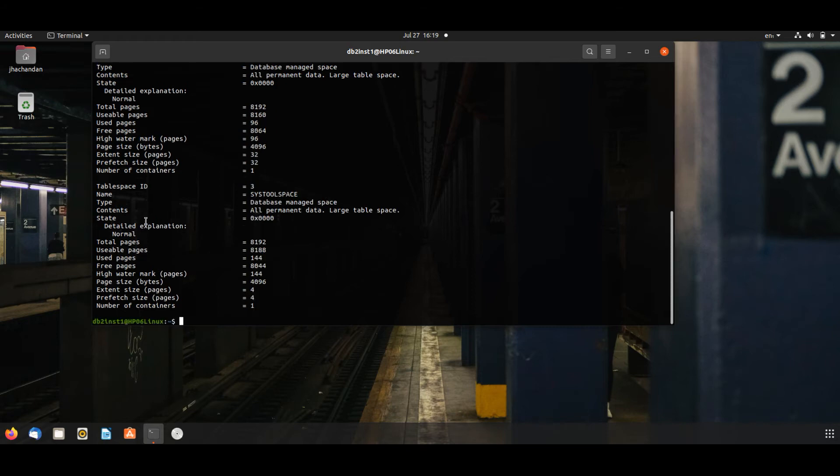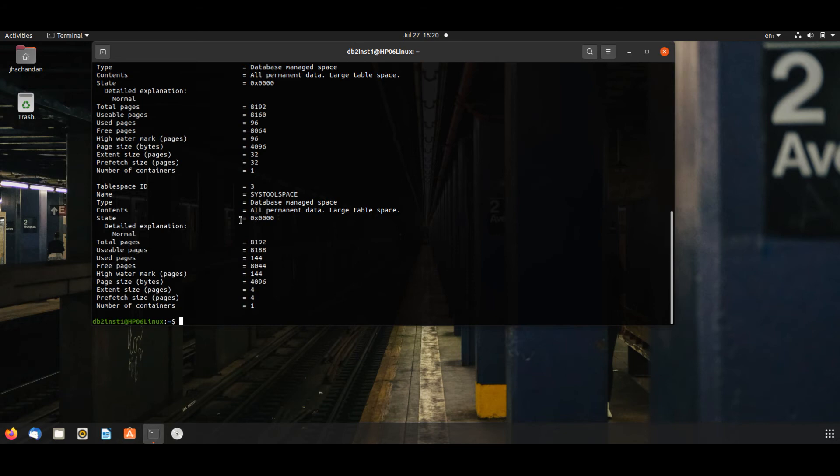Here you are seeing that the table space state mentioned is 0x000. This is the normal state of a table space. If anything is mentioned other than this, there must be some issue and we have to figure it out.